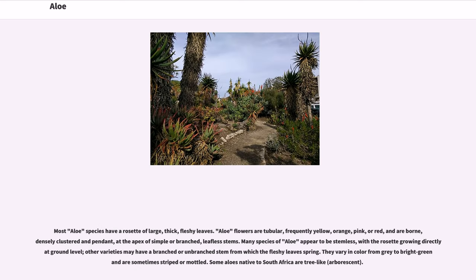Most aloe species have a rosette of large, thick, fleshy leaves. Aloe flowers are tubular, frequently yellow, orange, pink, or red, and are borne densely clustered and pendant at the apex of simple or branched, leafless stems. Many species appear to be stemless, with the rosette growing directly at ground level. Other varieties may have a branched or unbranched stem from which the fleshy leaves spring. They vary in color from gray to bright green and are sometimes striped or mottled. Some aloes native to South Africa are tree-like, or arborescent.